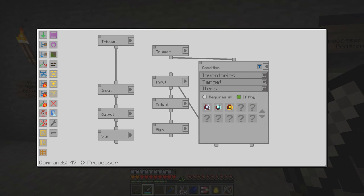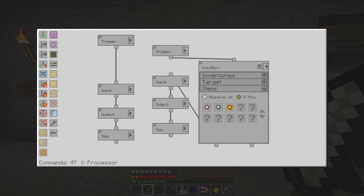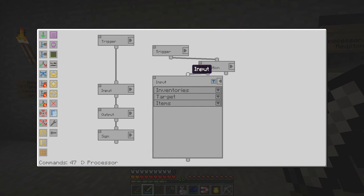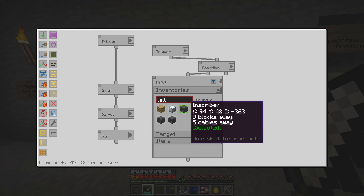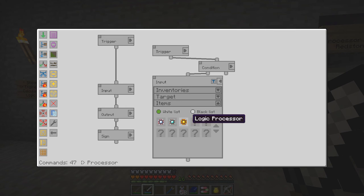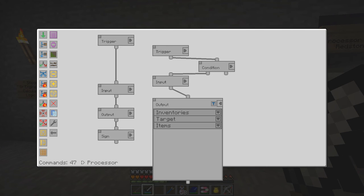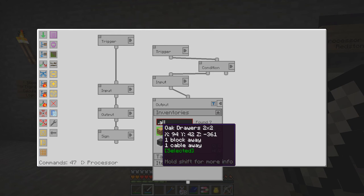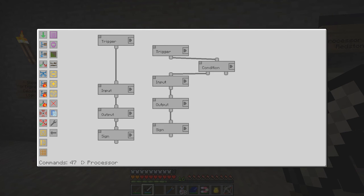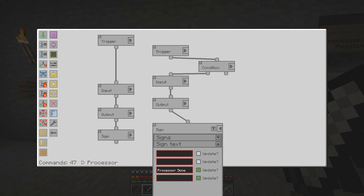So the actual processors — if that condition is true, it then goes to this inscriber from the north side and takes one of those processors and simply outputs it into the storage drawer with no blacklist. As I said, it also updates the sign.